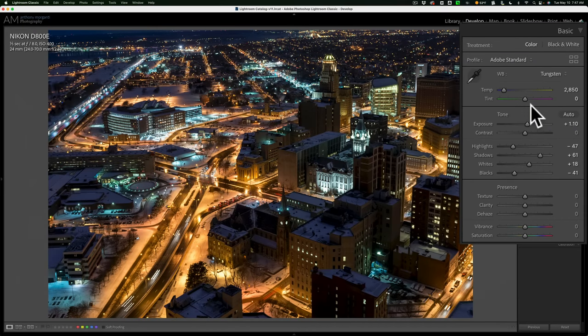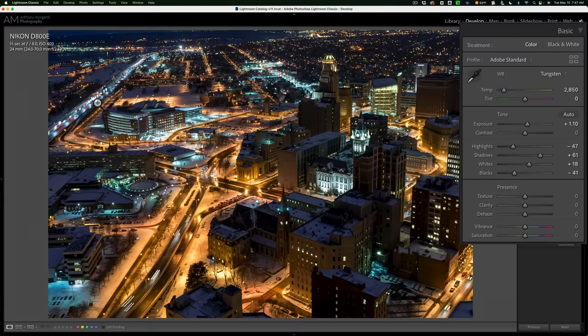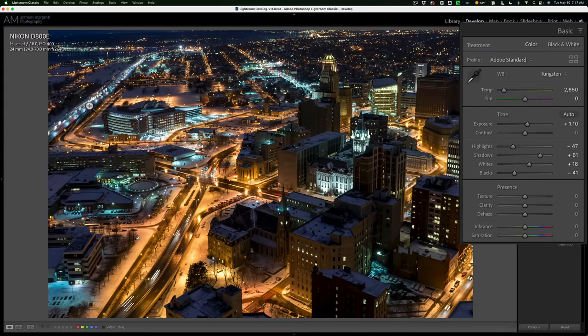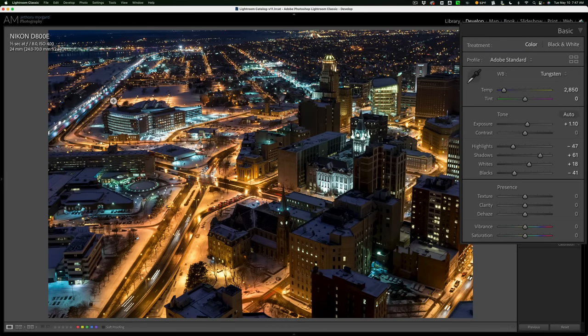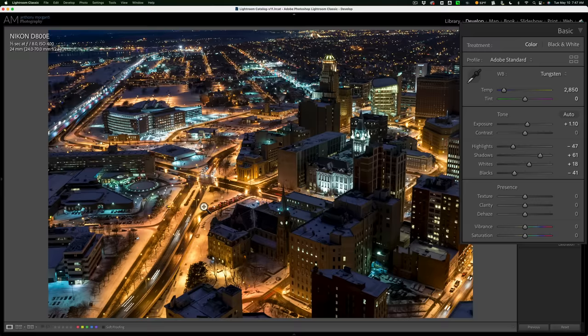For example, most of the newer cars' headlights are some type of LED headlight, and those tend to be blue. You look at the cars up here on the through-way, you'll see there's a lot of bluish lights. The sodium vapor street lights tend to be yellow, so you can see that those seem to be represented correctly.